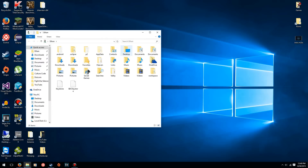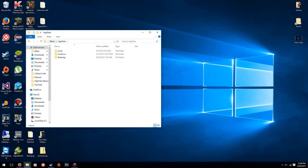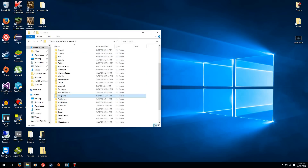That'll take you to this folder, and you'll have an AppData folder if you have hidden files shown. If you don't have hidden files turned on, go to the address bar at the top — mine says Ethan because that's my username — type in a backslash and then type in AppData, and that'll take you to your AppData folder.